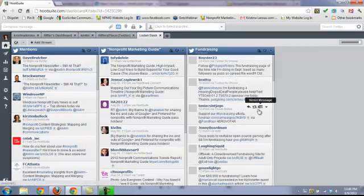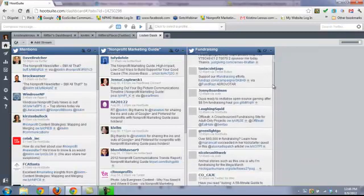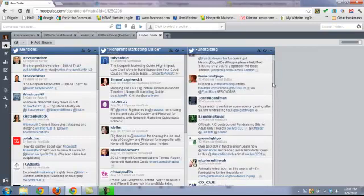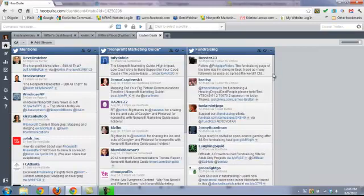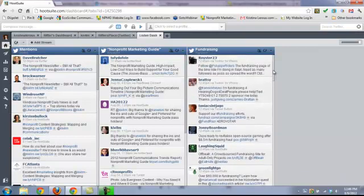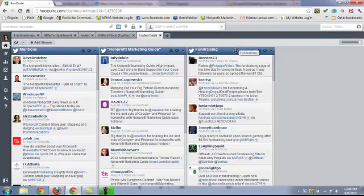I can see what other people are talking about and pay attention to the conversation. If someone tweets that they wish they could find training on direct mail, I can respond: 'Hey, we've got a great e-clinic starting with Tom Ahern next week.' That's a way to engage with people when we otherwise wouldn't have known they were talking.